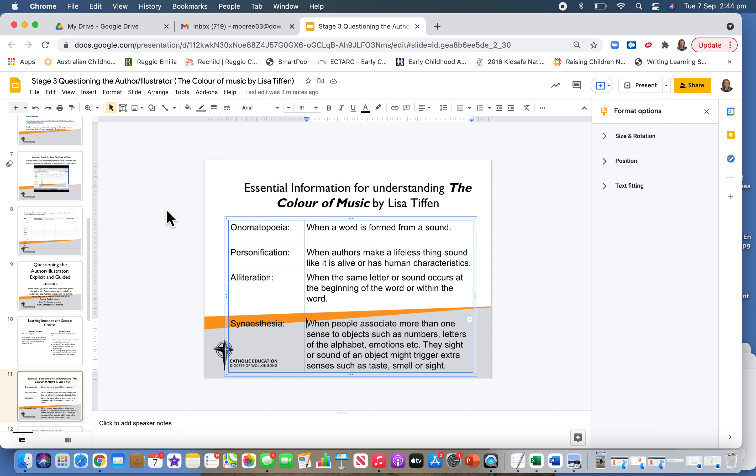It's a multi-sensory way of understanding objects. We're going to navigate through the text now, and hopefully those explanations will come in handy as we move forward. Good luck.